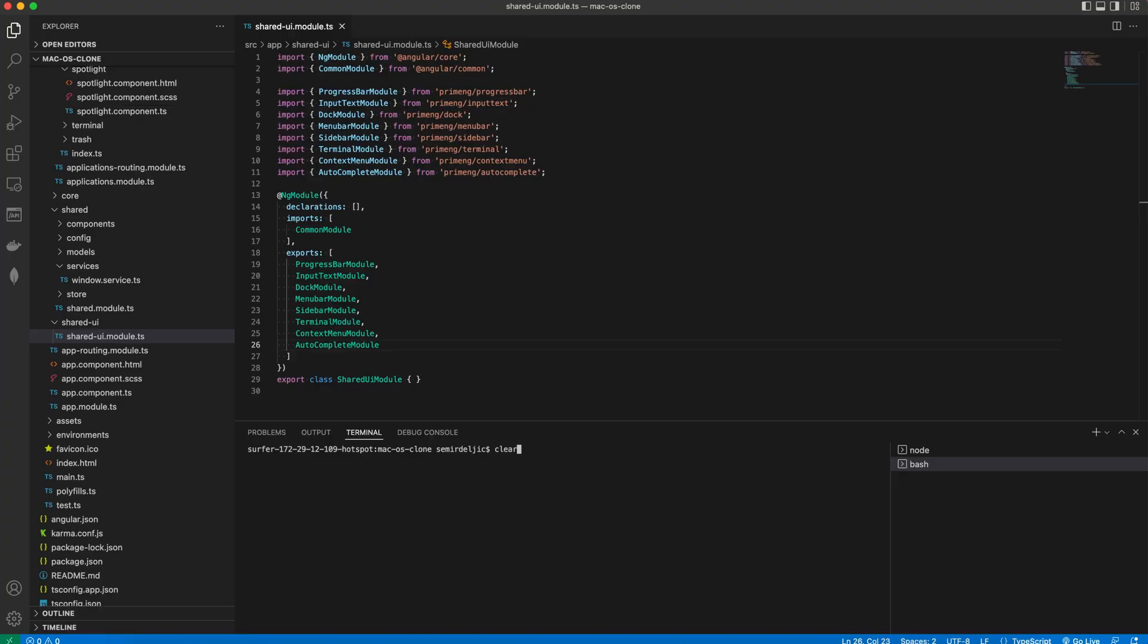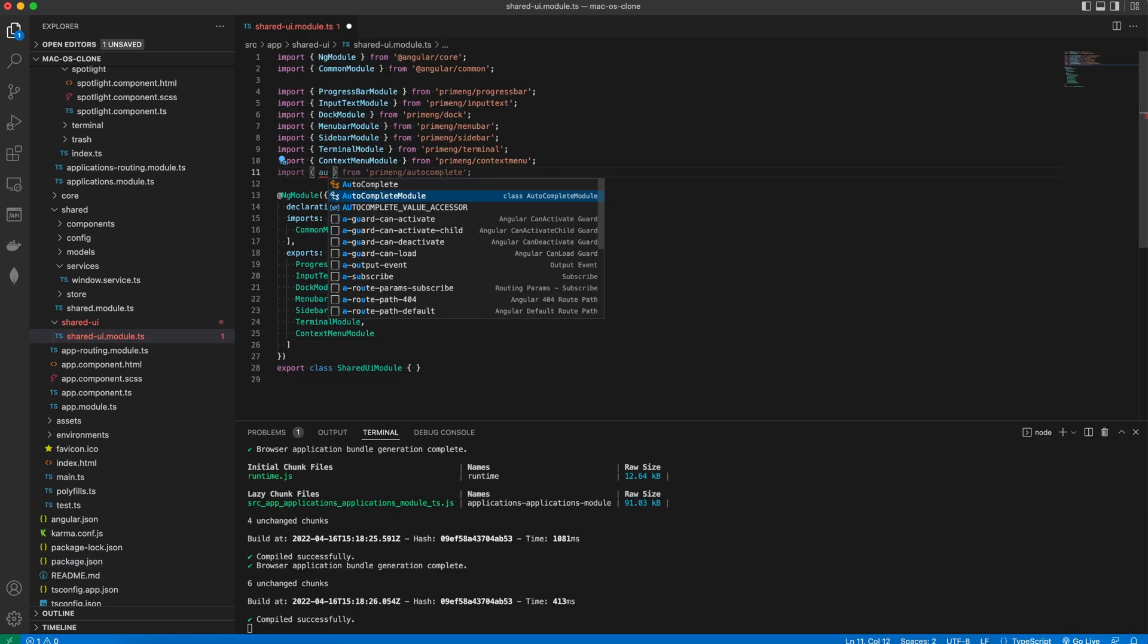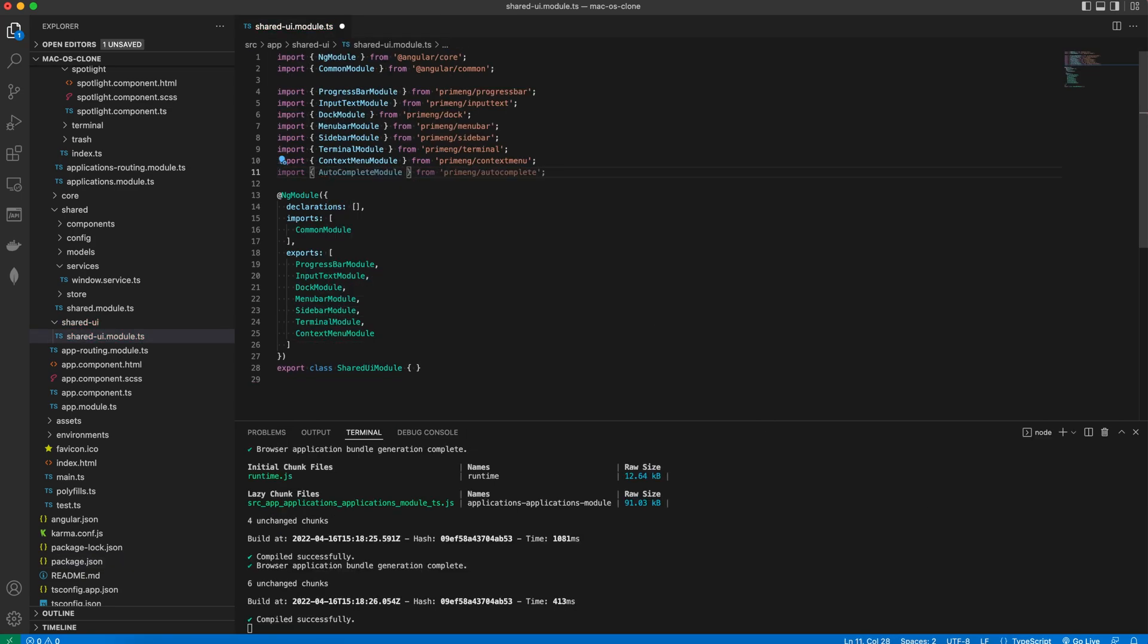Before we start using the Autocomplete control, we need to install the Angular CDK and we see it in the package.json. Then we import the Autocomplete module and export it from the exports array.